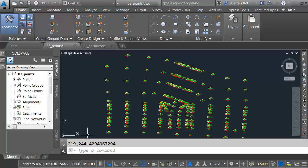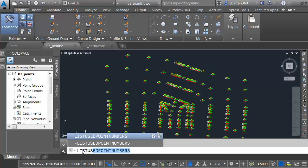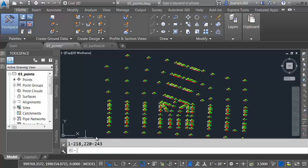I can also go the other way. What if I want to find out what numbers are used? I'll type List Used Point Numbers. When I launch the command, we can see the used point numbers right here. These two options can be very helpful when managing your COGO data.